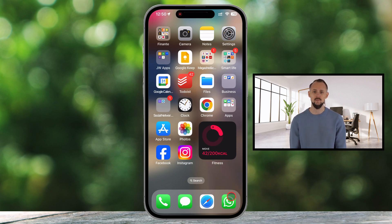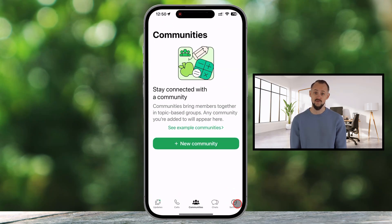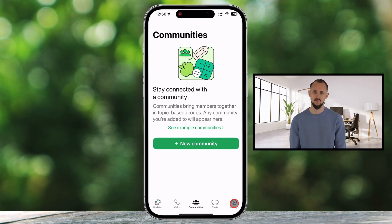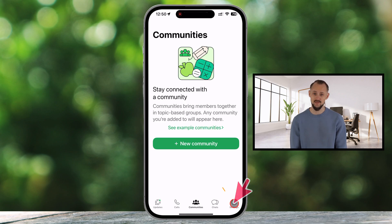Launch the WhatsApp app on your smartphone, whether it's iPhone or Android. On Android, tap the three-dot menu in the top right corner, then select Settings from the drop-down menu. On iPhone, tap the Settings icon in the bottom right corner.